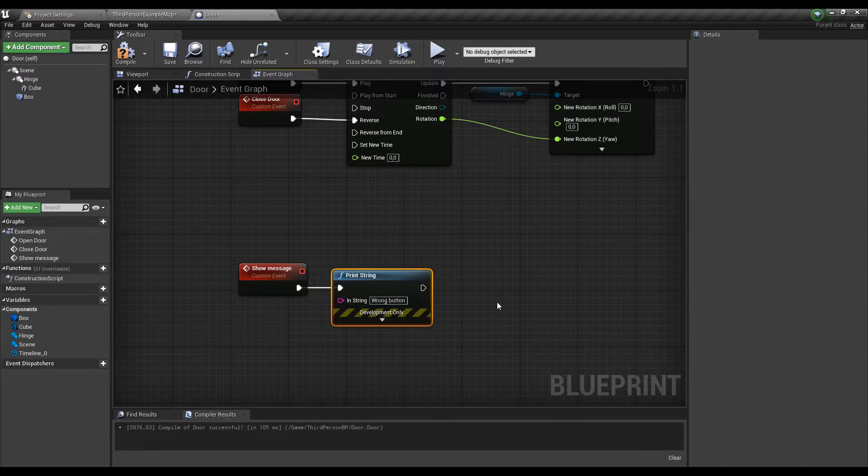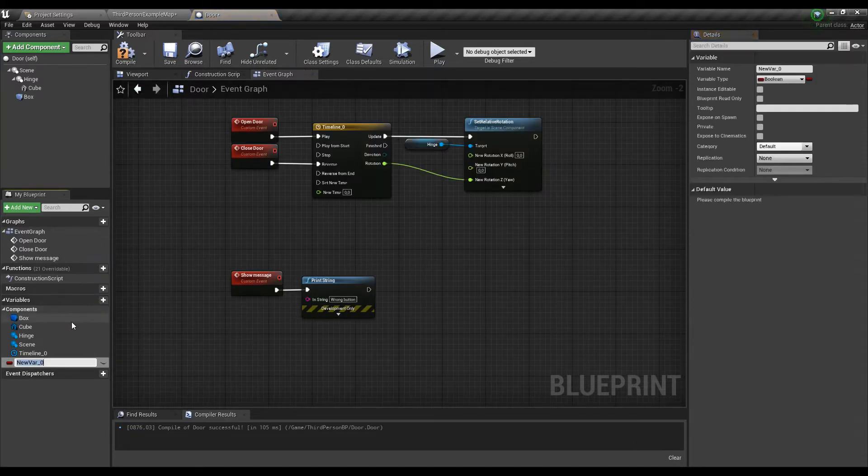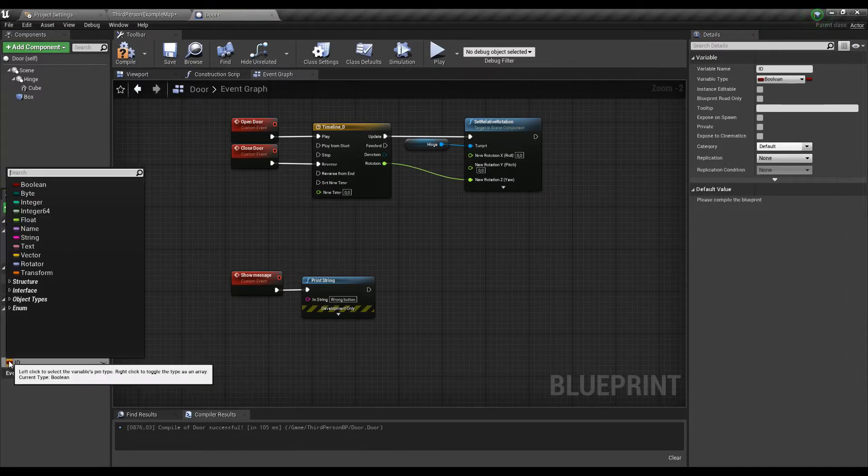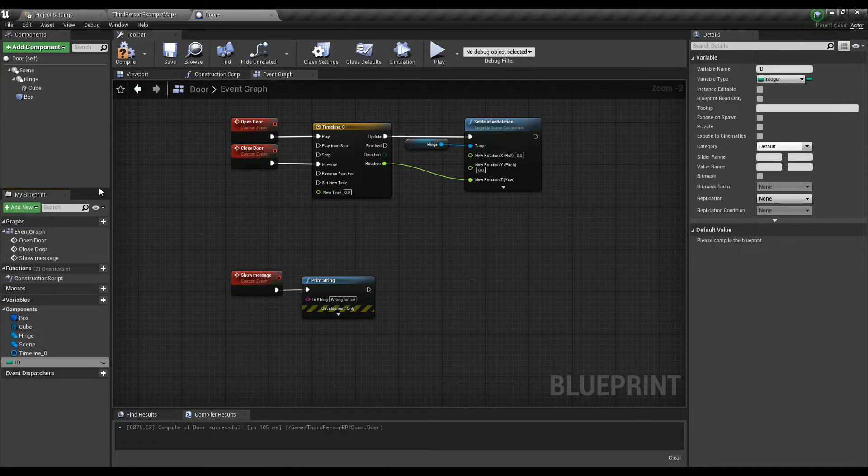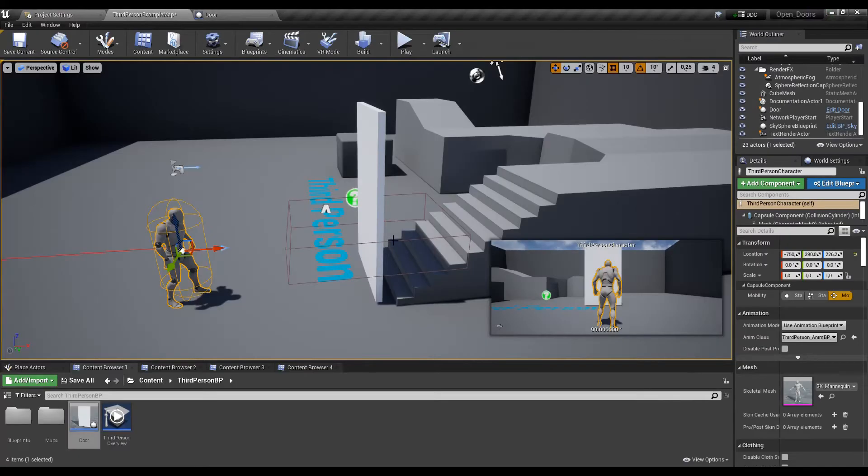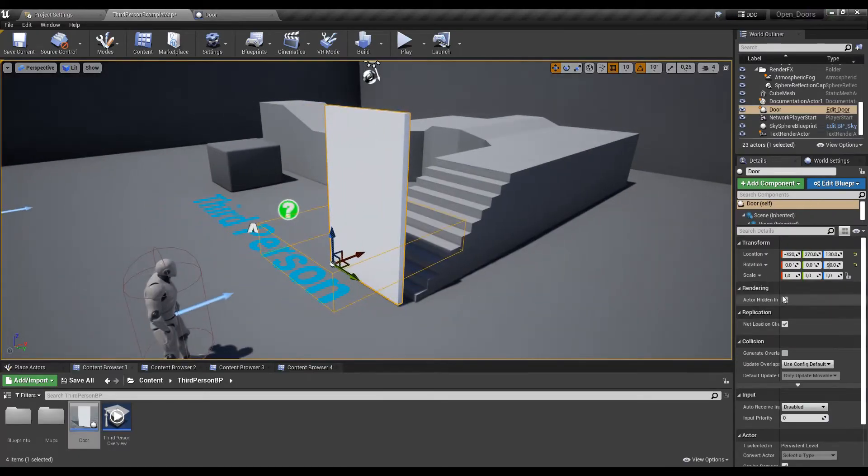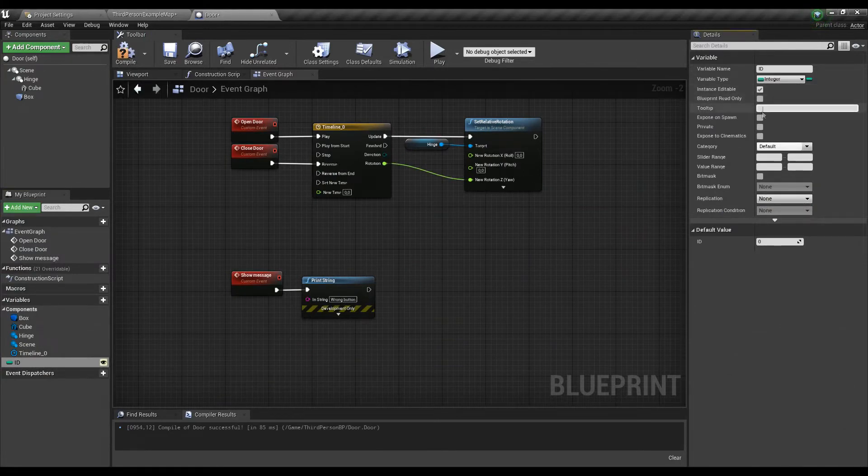Also we need the ID itself so let's head to the variables and create a new one. By default it's a boolean and what we need is an integer instead so let's quickly change that.